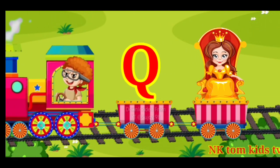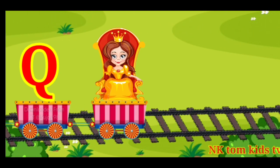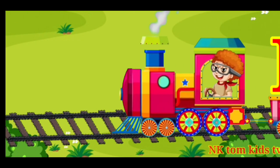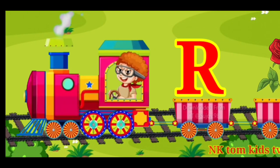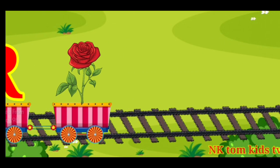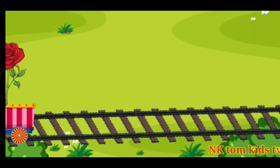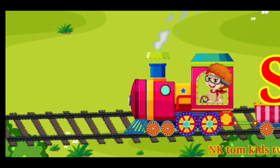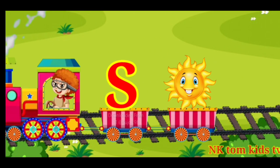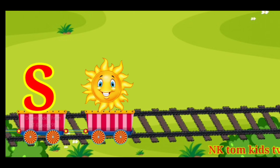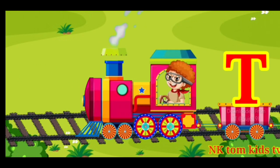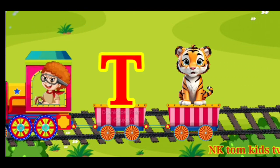Q for queen. R for rose. S for sun. T for tiger.